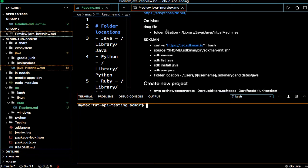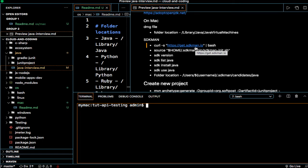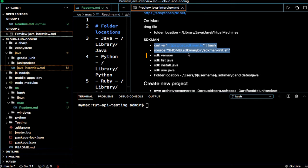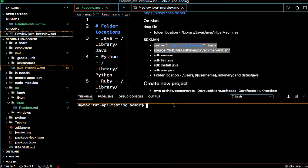Out of those two ways, I prefer to use SDK man because it is very easy to switch between JDKs. The commands are very simple. First of all, you will have to install it. These two commands are required to install SDK man, and after that you can check the SDK version using this command.